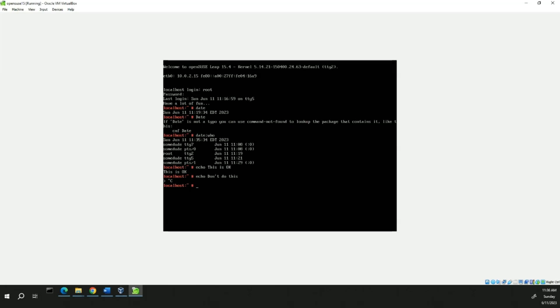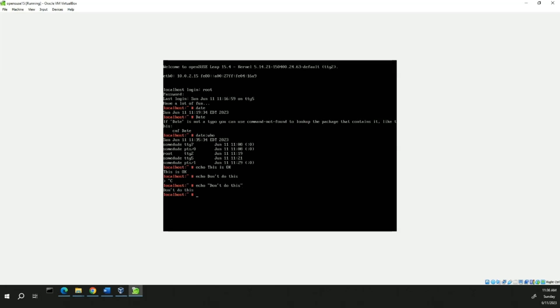Now we're going to type it this way. Don't do this. So, we put that in quotes. And then it reads it differently. And you're going to get what you want.